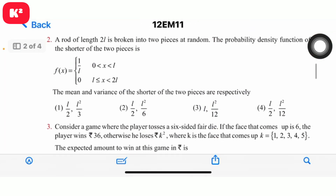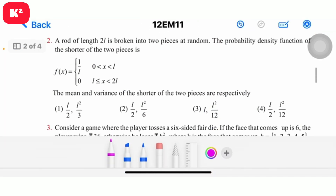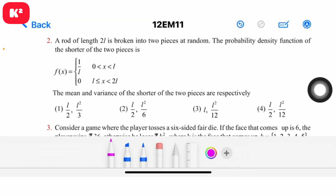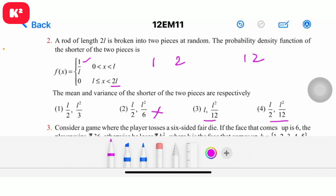Second question: a rod of length 12 is broken into two pieces at random. The probability density function of the shorter of the two pieces is asked. The answer is the fourth option, which corresponds to 1/12.